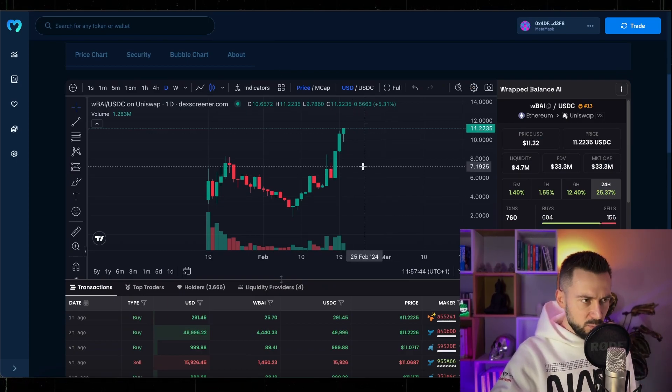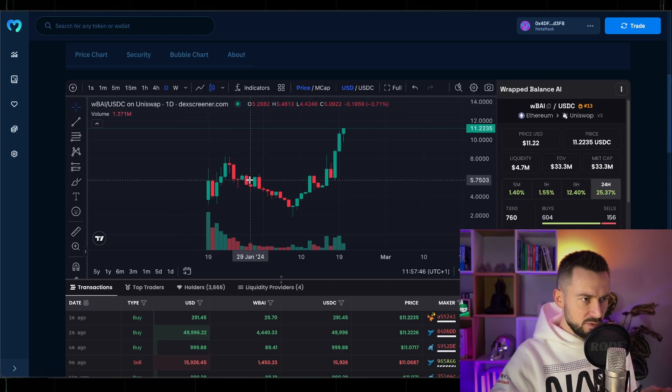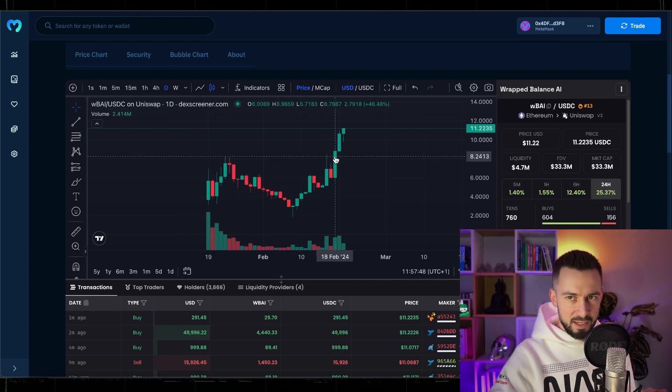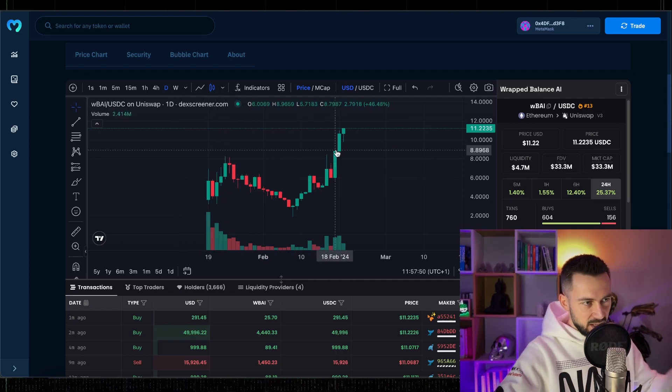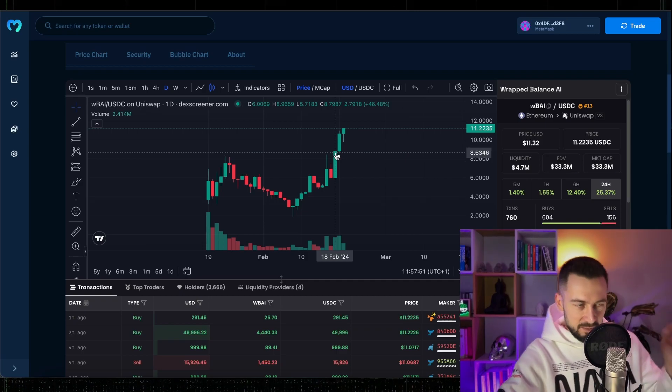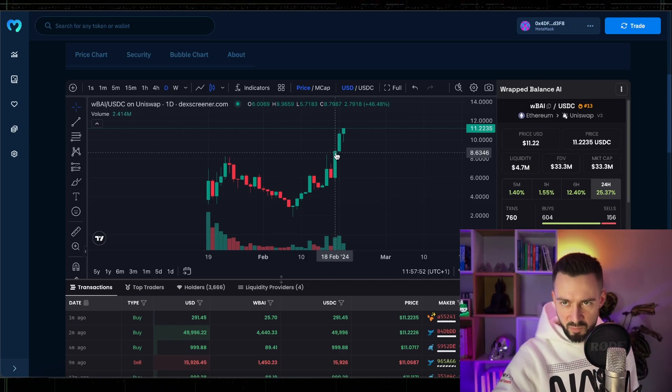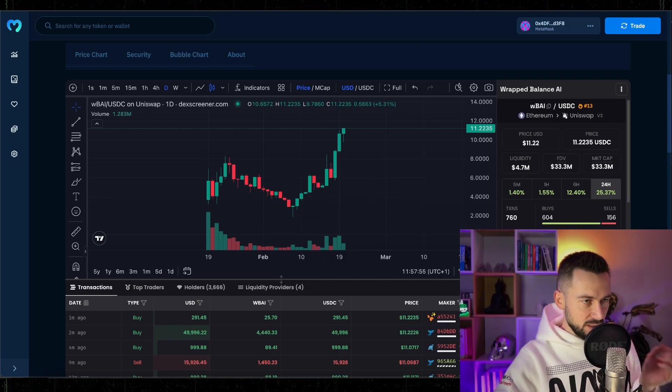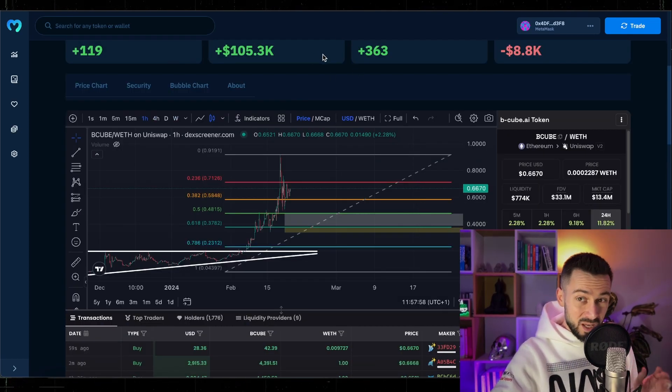Balance AI, I would not chase this green candle, I would wait for some pullback, maybe bounce from the previous high right here and then look for opportunity to buy. But I'm currently pretty well positioned in terms of the AI projects.